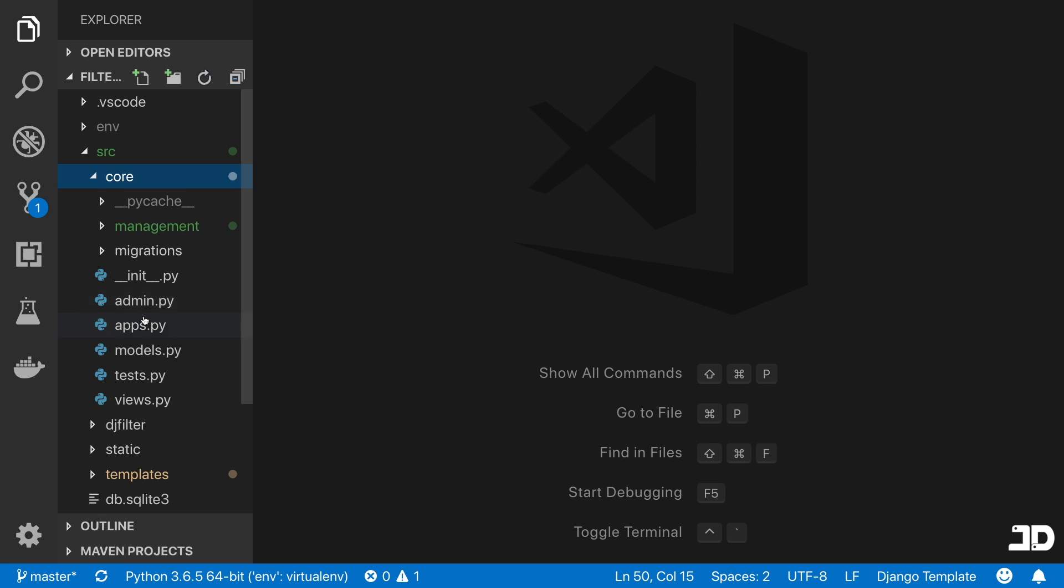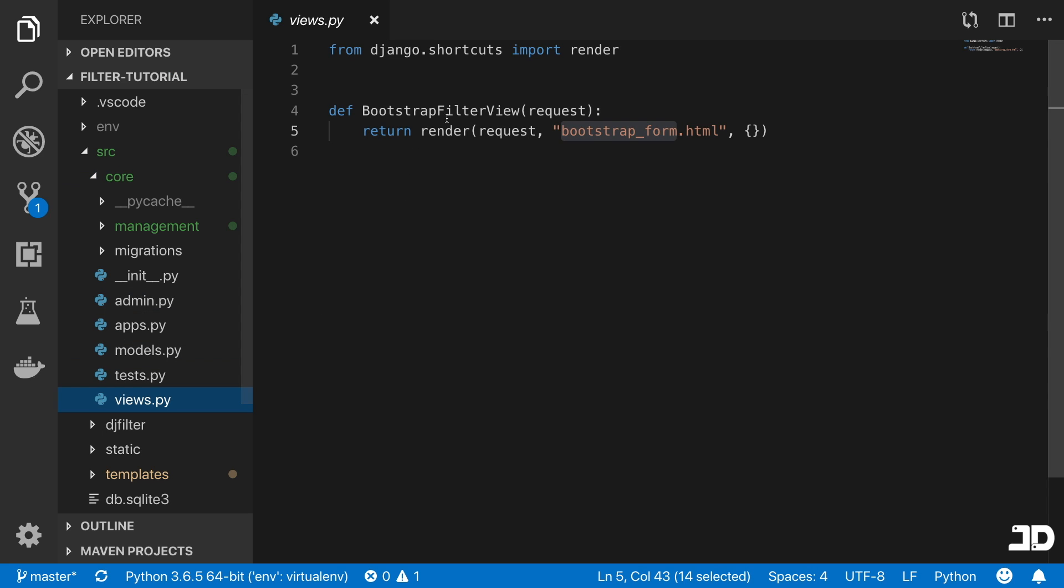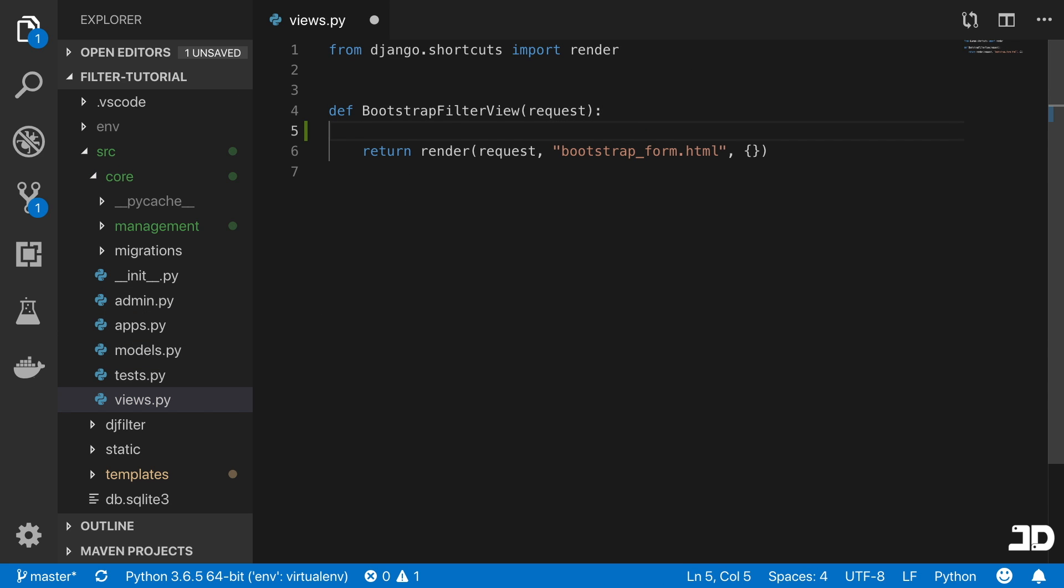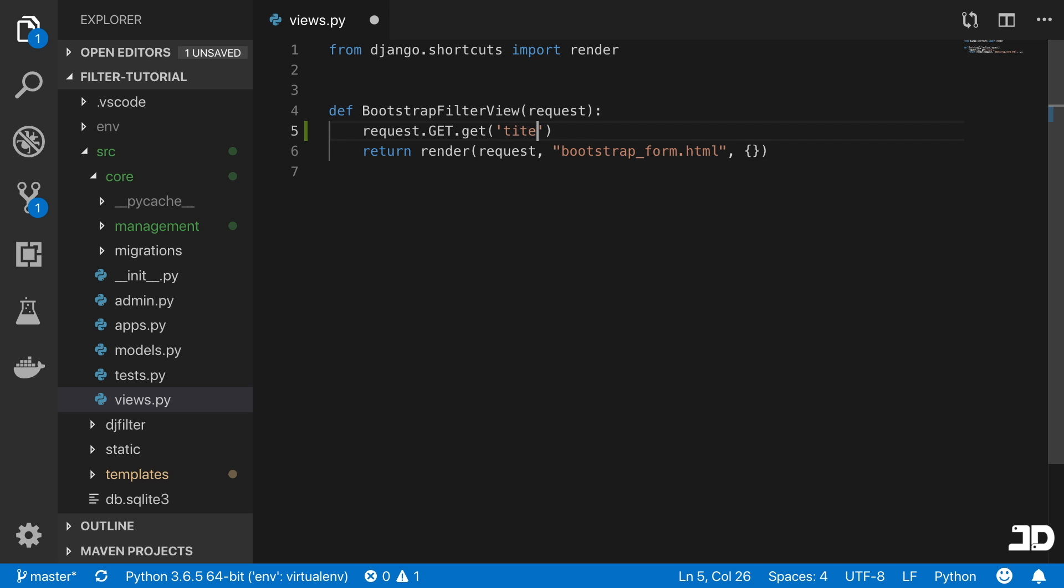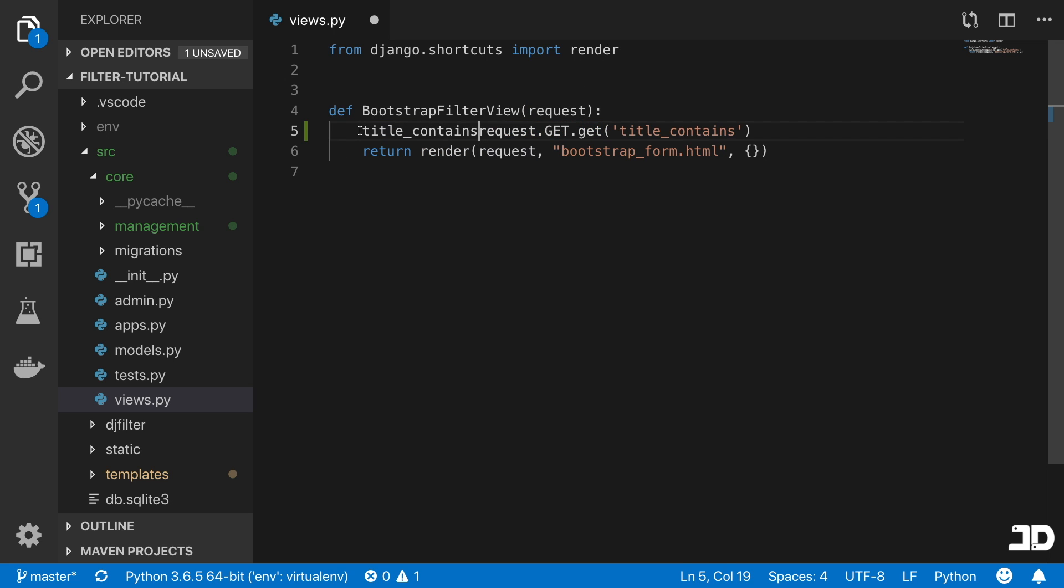We're going to go into the view, and here we're going to get those values from the request. The request is a get request. That means to access every variable, you would say request.get.get and then the name of the query parameter. In our case, title_contains was that first one. We can just come here and say title_contains equals to that.